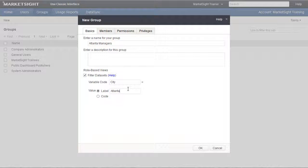It's also important to point out that if a dataset does not contain a variable whose code is city, the data will not be filtered, and users will see all records in that dataset.